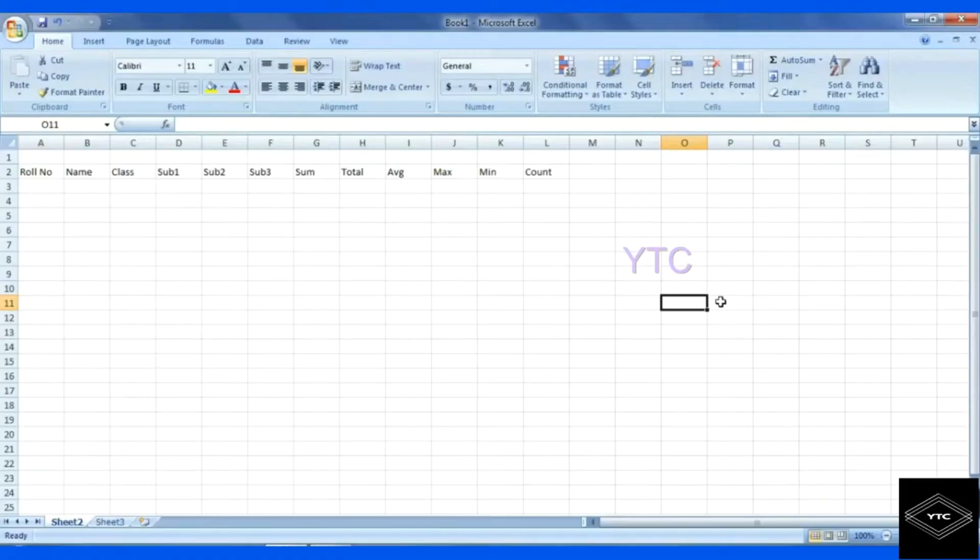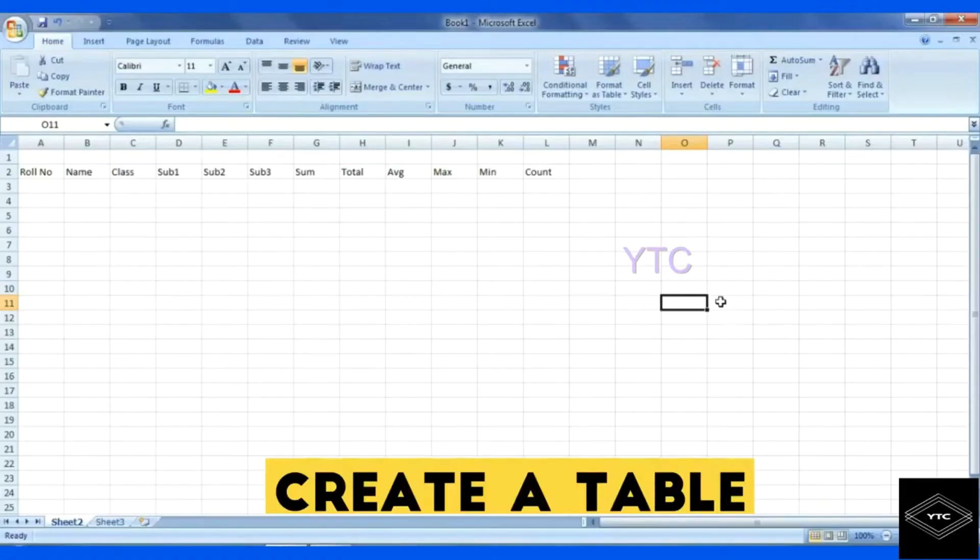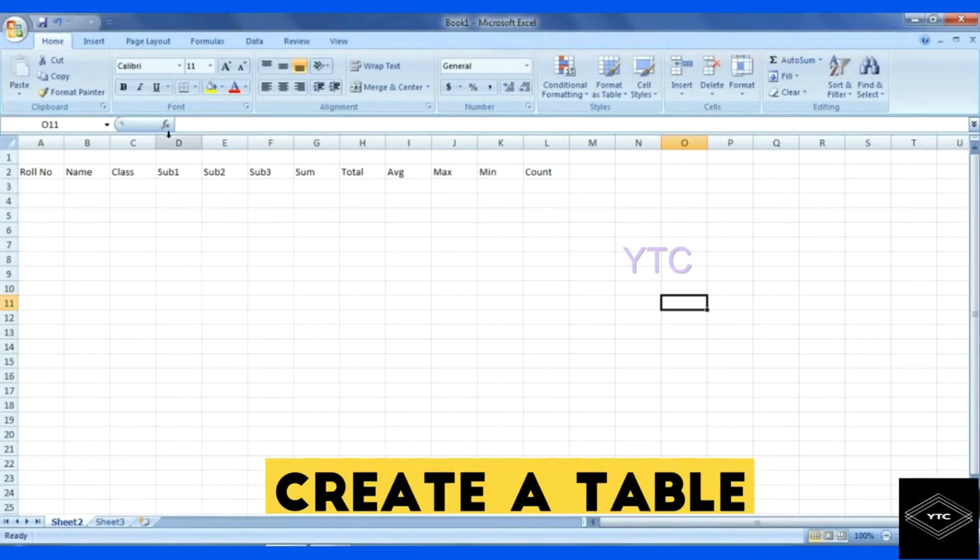Welcome to Your Technician Channel. Today we can create a table. You can see YTC here.